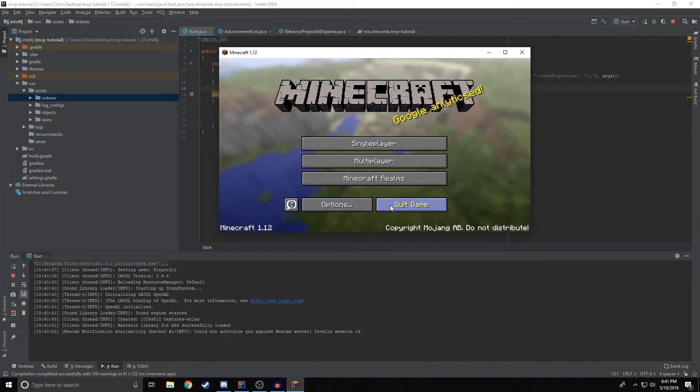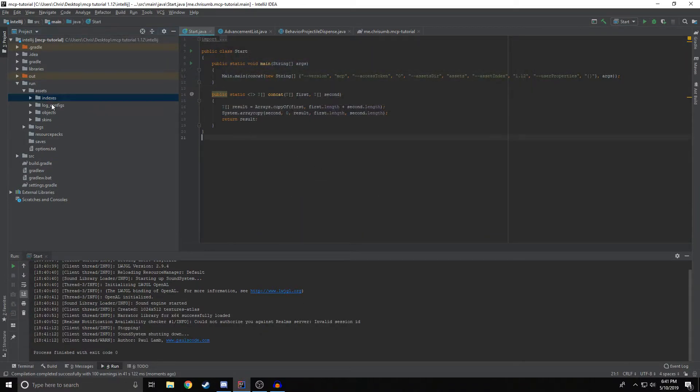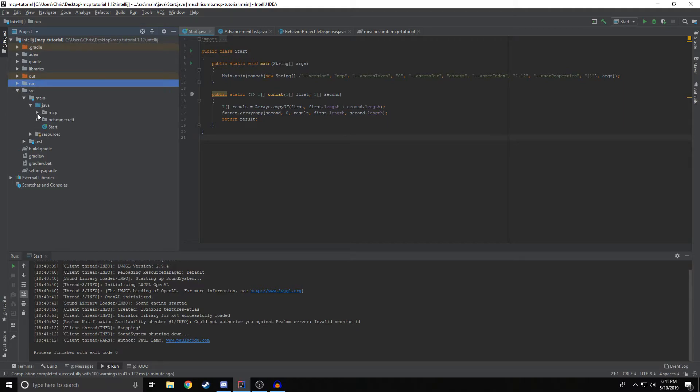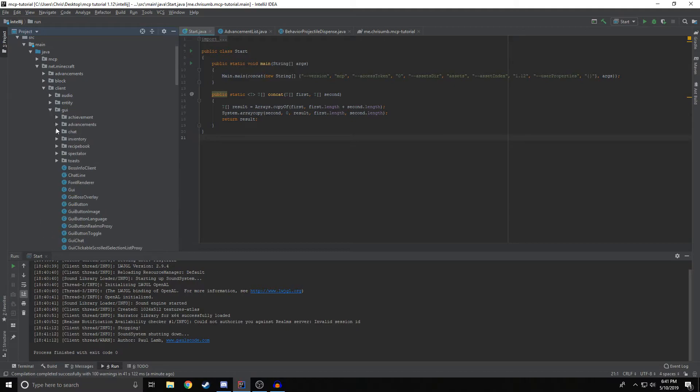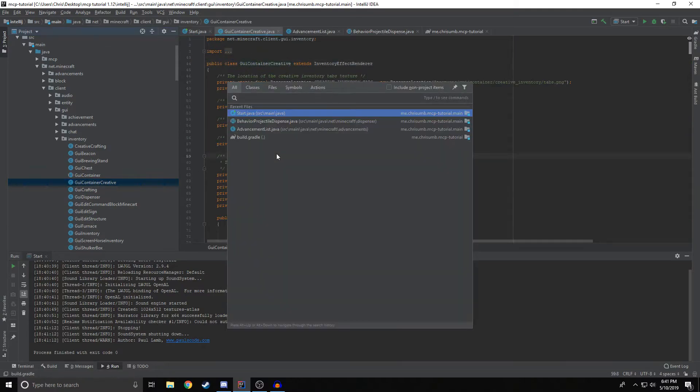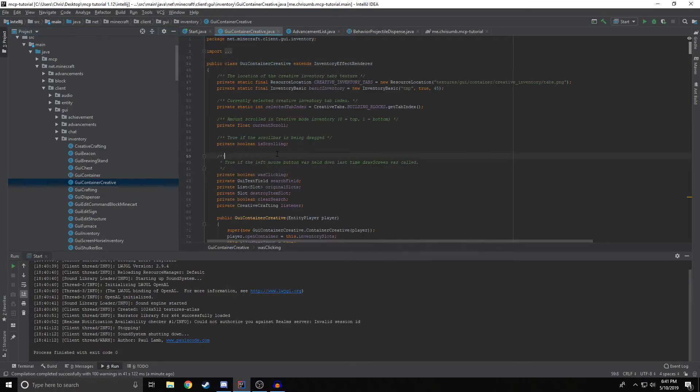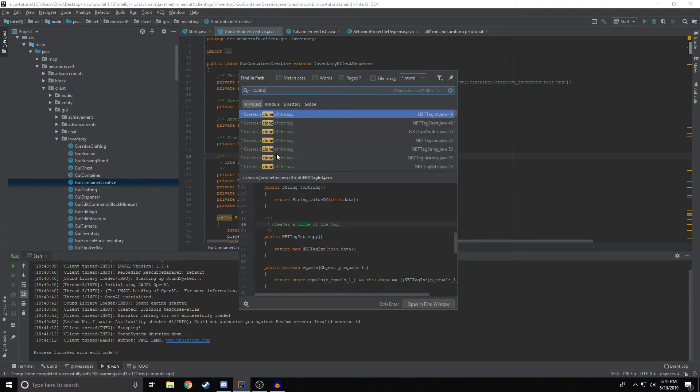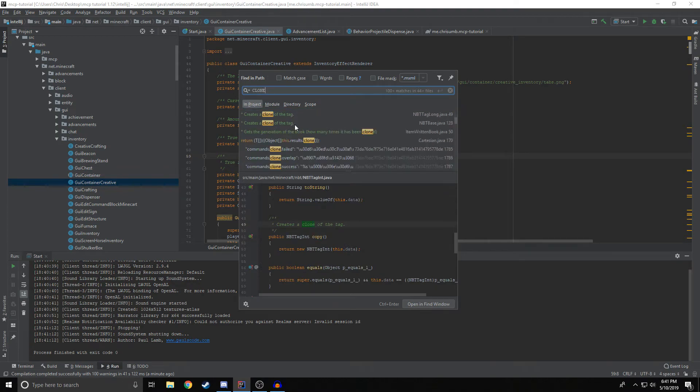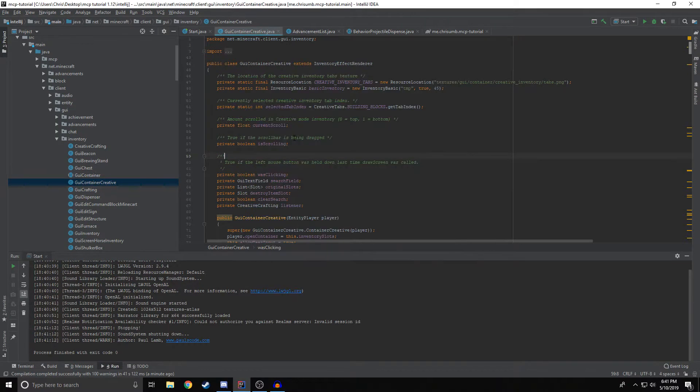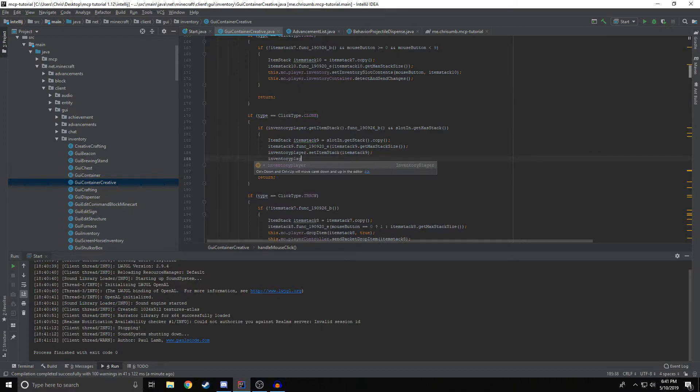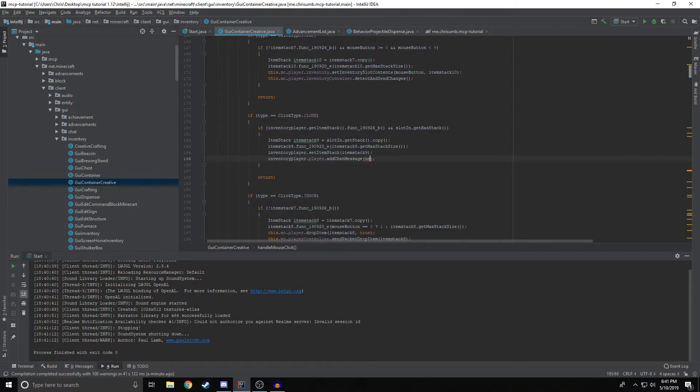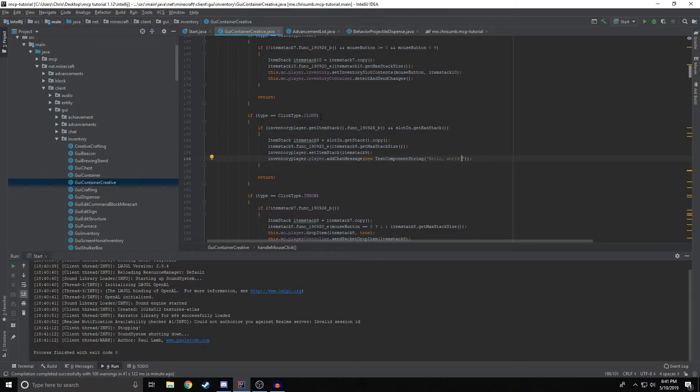Now we're going to talk about exporting the project, which is a little bit of a hassle and it shouldn't be, but it is. So after you've made all of your changes, you've modified some code. Let's say I'm going to do something very easy to tell. I'm going to go to the client GUI. I'm going to go to inventory and then GUI container creative. I'm going to find the clone section of this code. And then in here, I'm going to do inventory player dot add chat message new text component string hello world, which should make it so every time we clone an item in the creative inventory, it'll say this in chat.